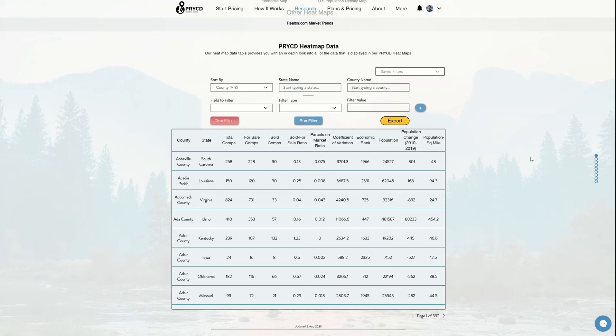First of all, all the data in this table is composed of all the heat map data on this research page. That includes land coverage map, sold for sale map, parcels on market map, coefficient of variation map, economic map, US population density map, and much more as we continue to add more maps to this page.